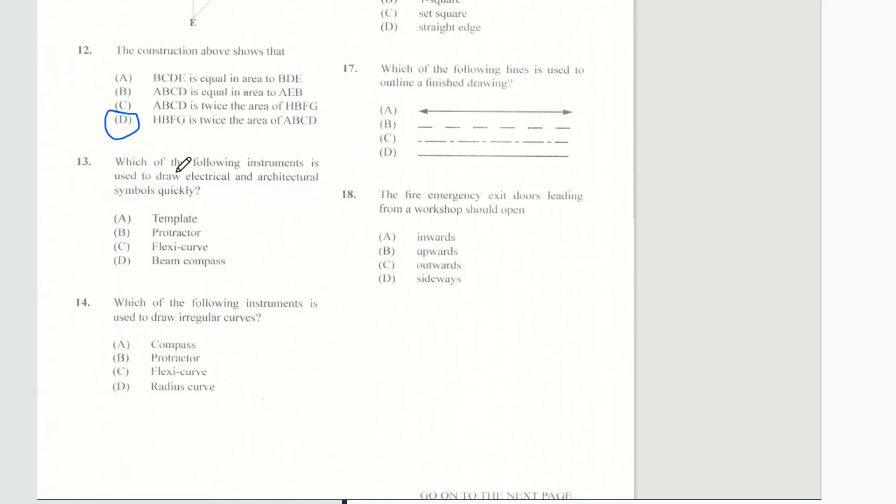Question 13 says which of the following instruments is used to draw electrical and architectural symbols quickly? And of course our answer would be A.